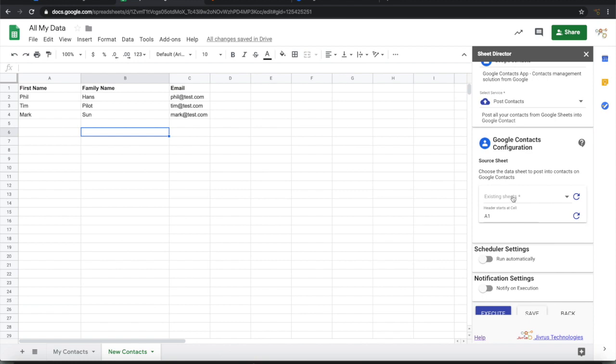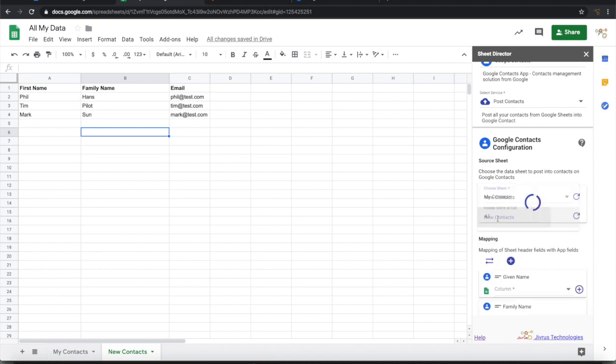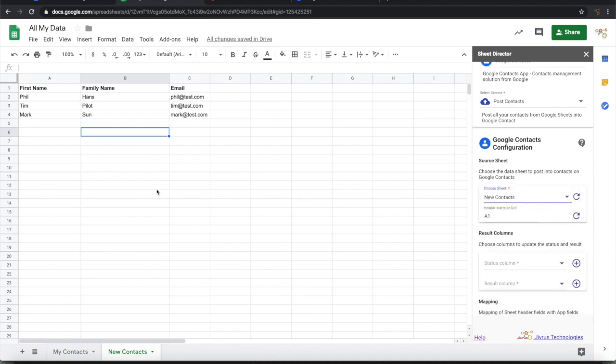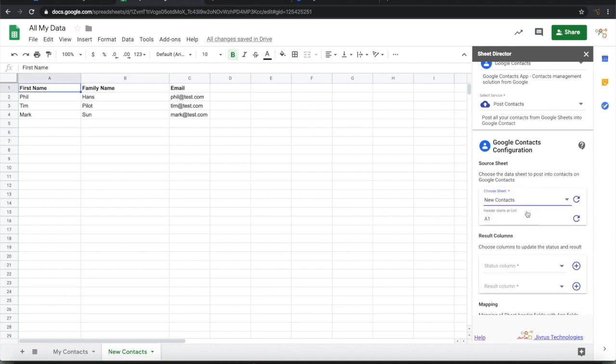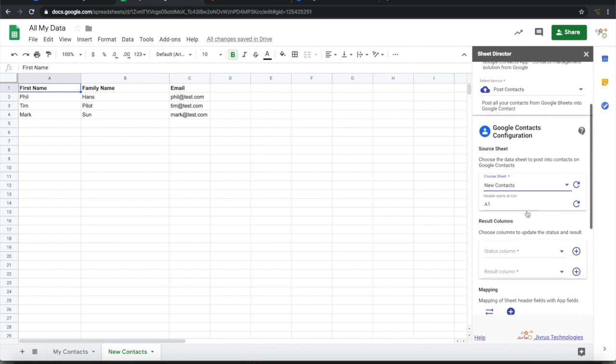Then we have to choose from which source sheet we want to take the data from and post it into Google Contacts. That is from New Contacts I want to take it. Once the source sheet is selected.